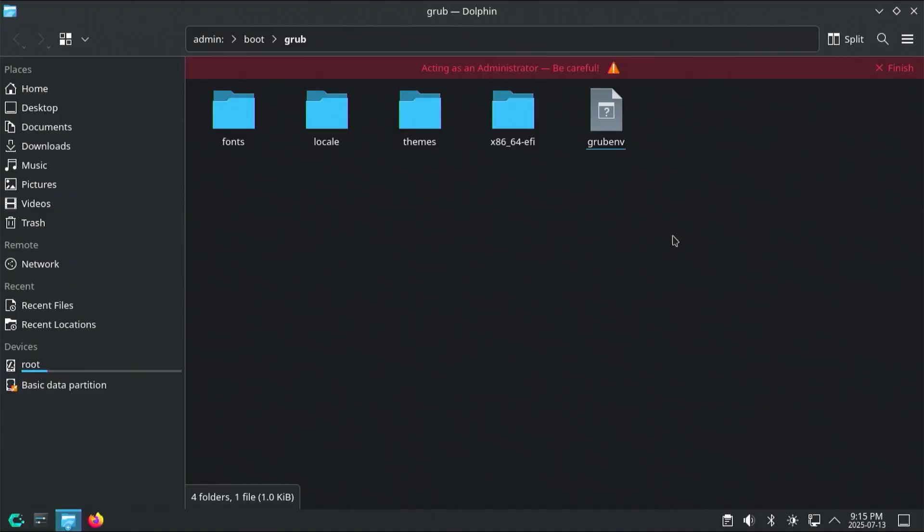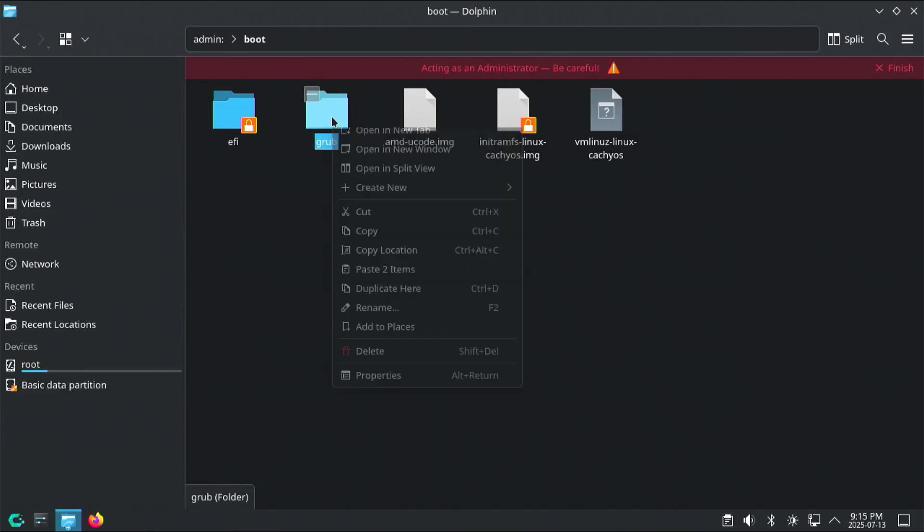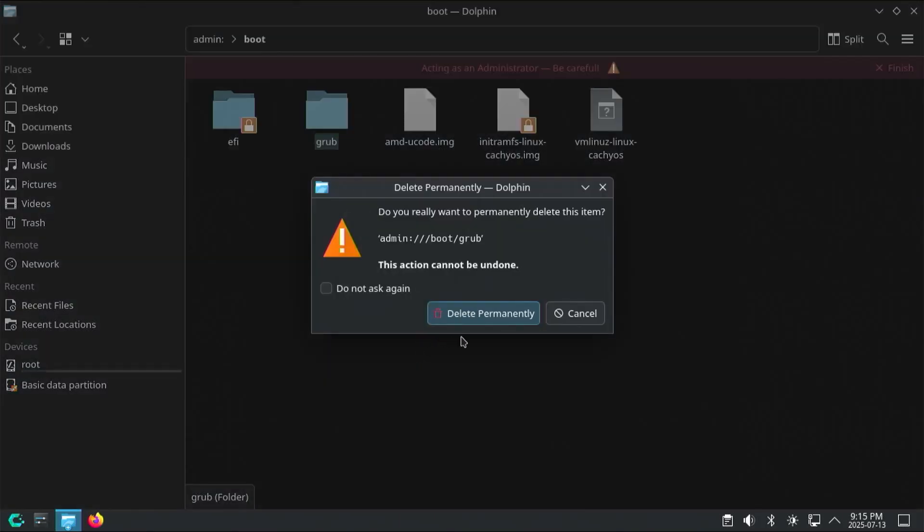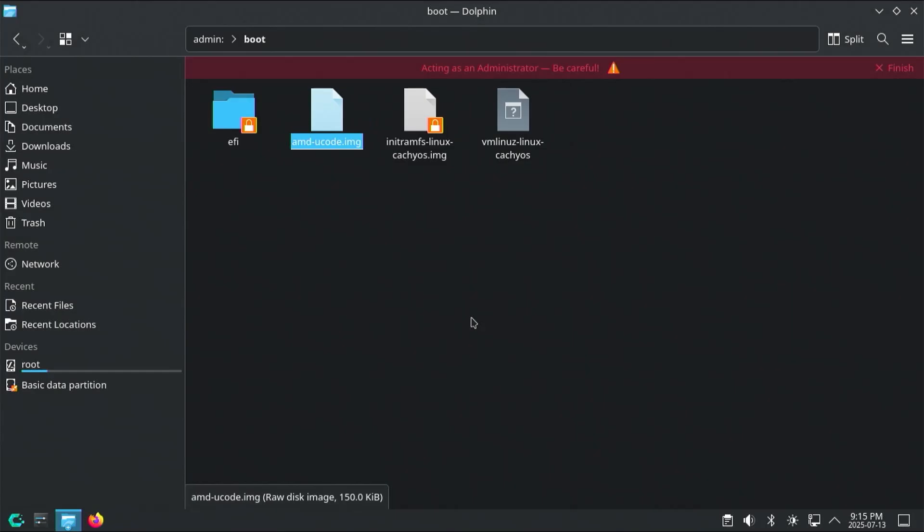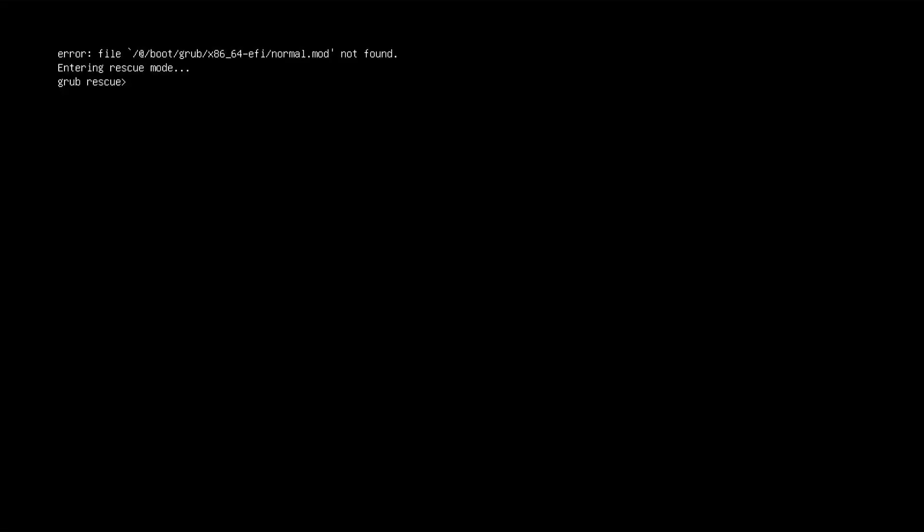So back in the boot Grub folder, if I go back into boot, and if I delete the Grub folder itself, delete permanently, and I restart, I'll get this.